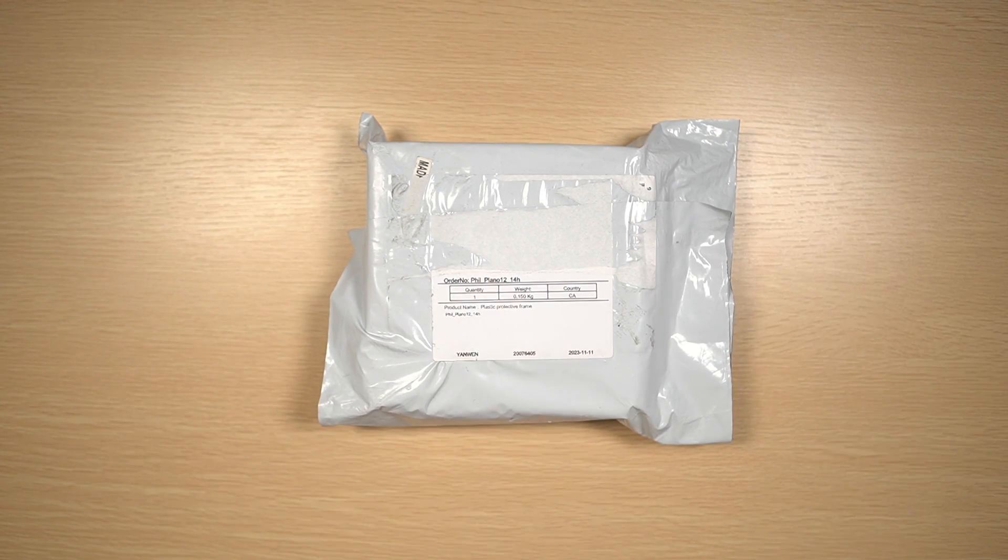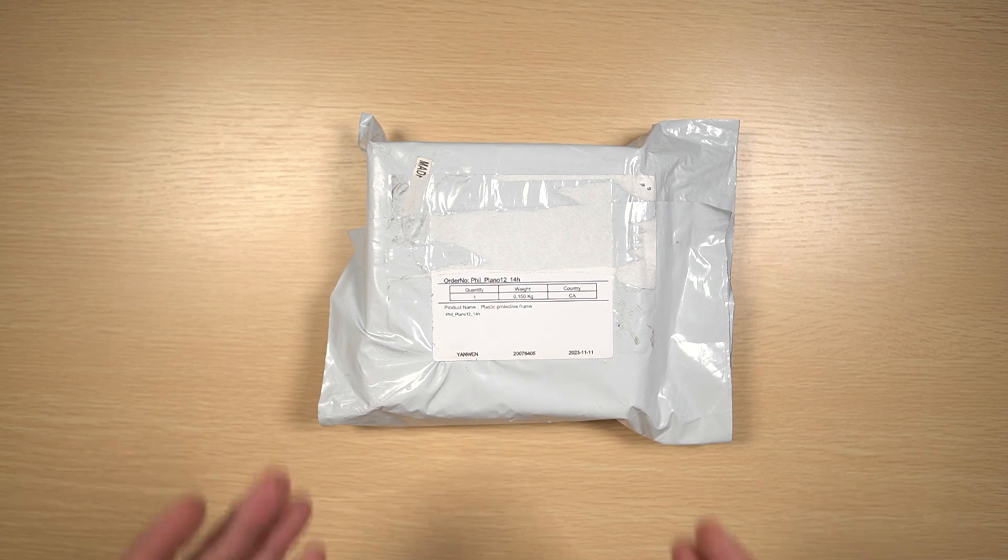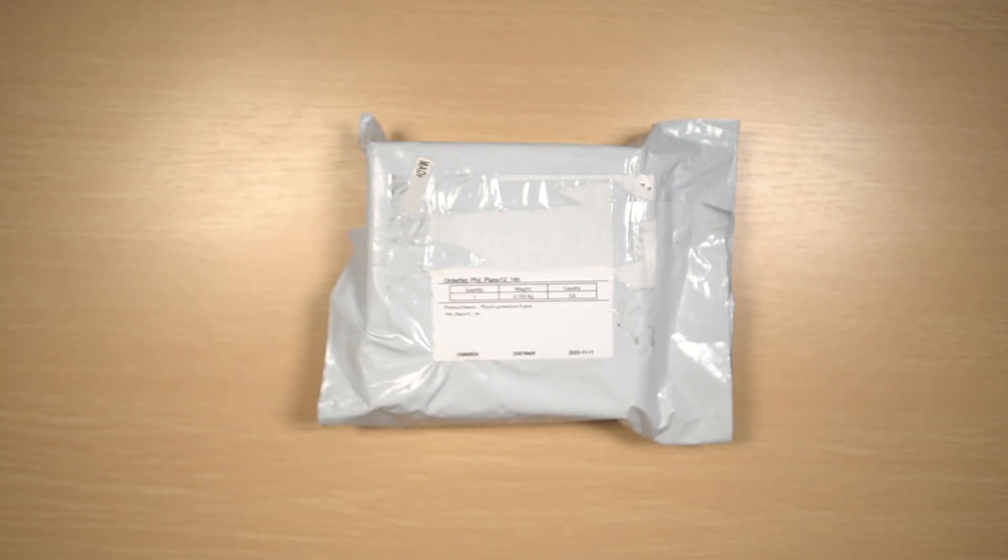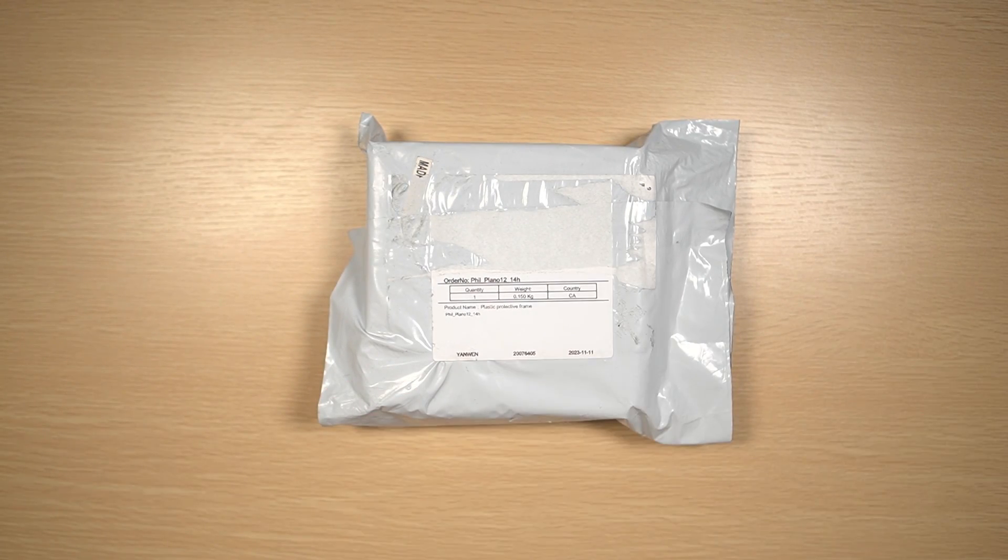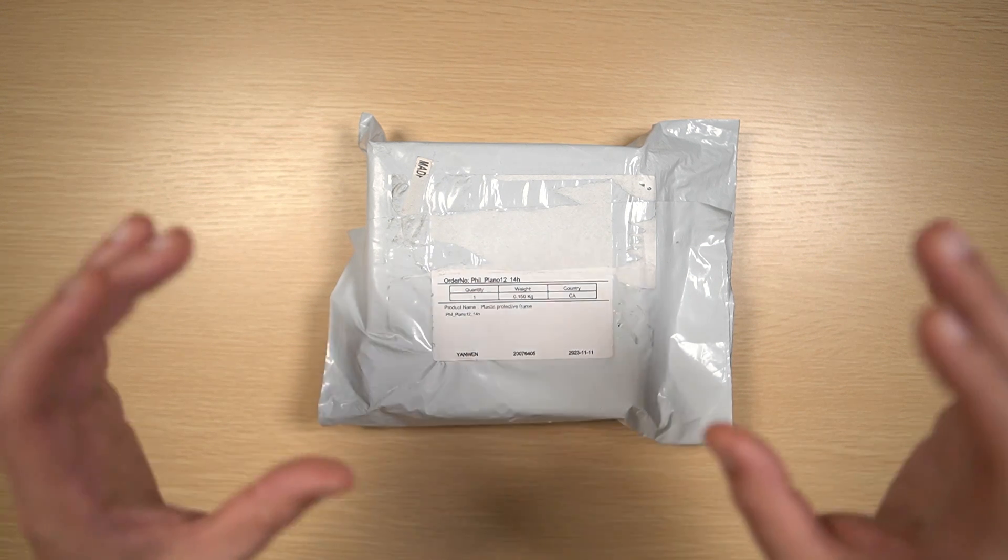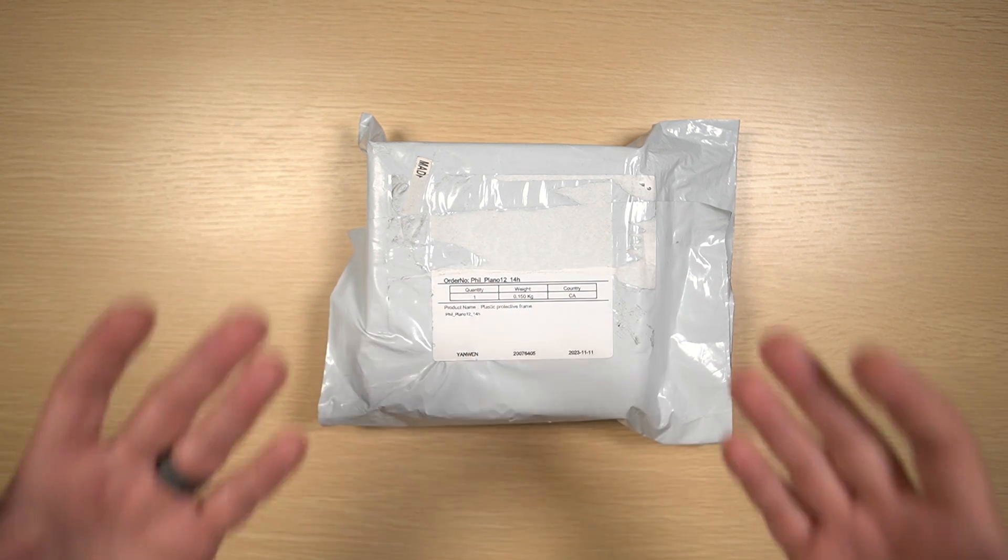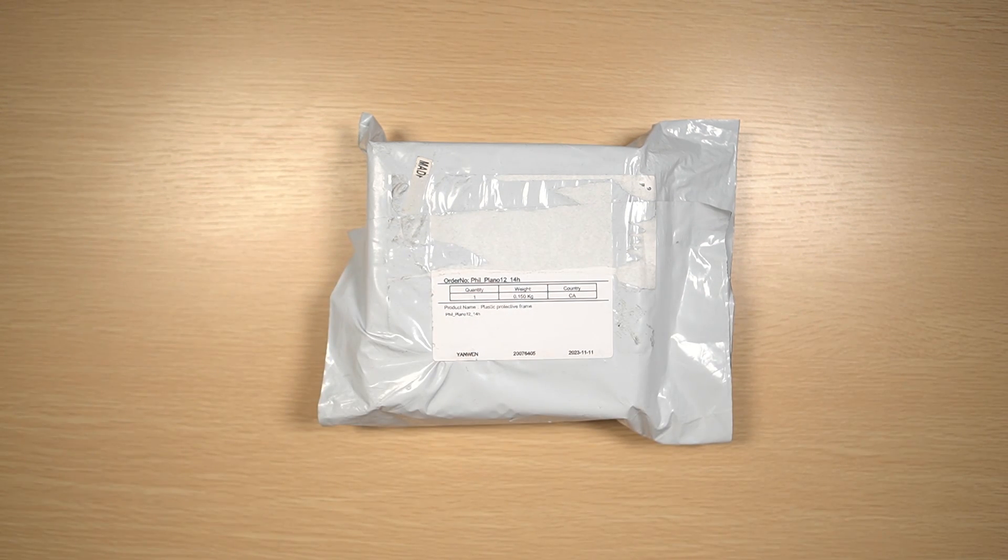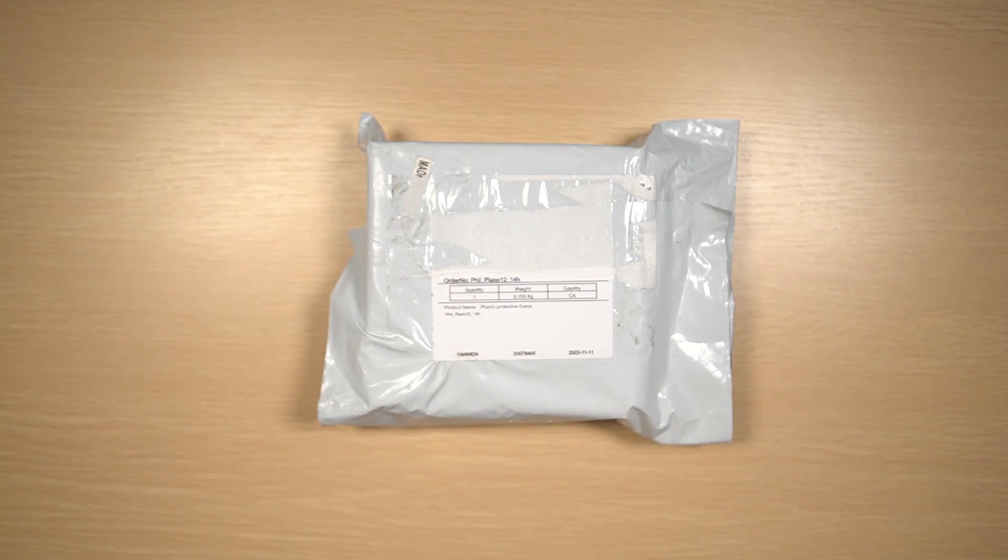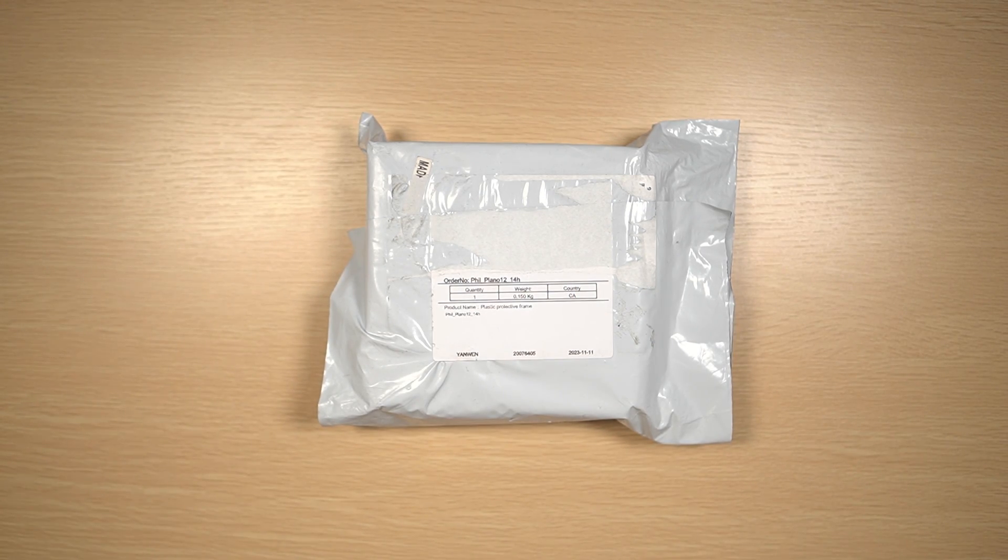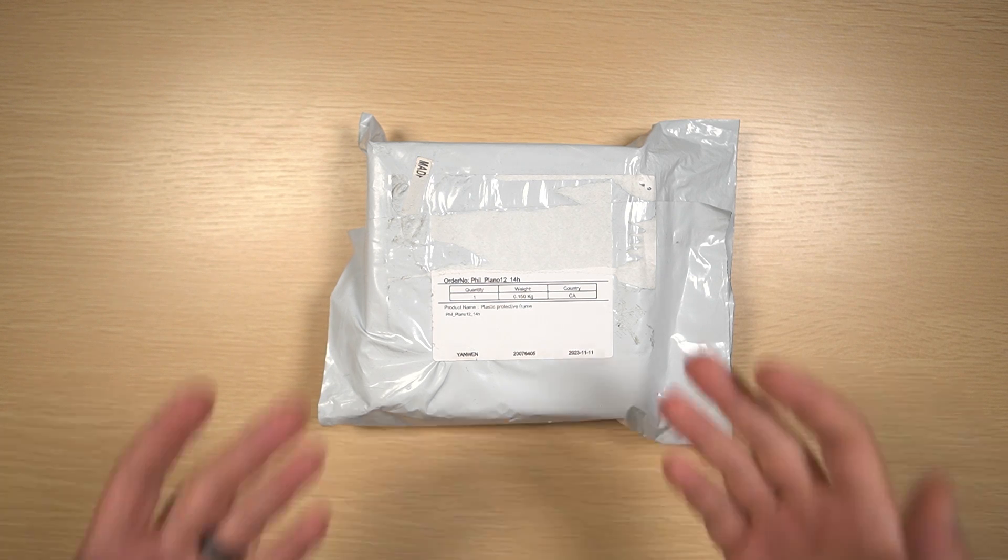Even if you don't wear glasses, I would highly recommend picking up a set of plano or non-prescription inserts. Having those on is going to allow you to share the headset with friends and family and not have to worry that the primary lenses, which can't be replaced, might get scratched. Let's get into it.